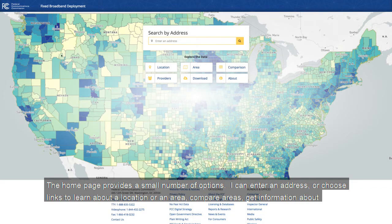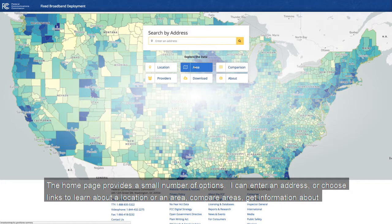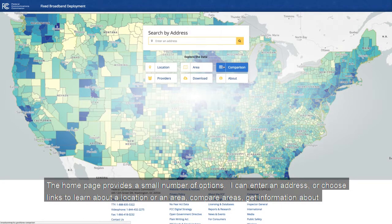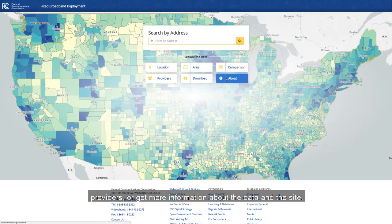The homepage provides a small number of options. I can enter an address, or choose links to learn about a location or an area, compare areas, get information about providers, or get more information about the data and the site.